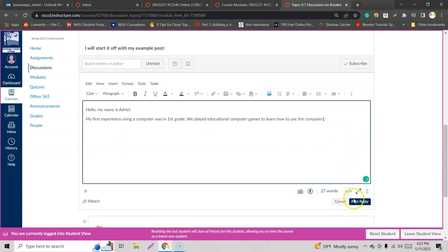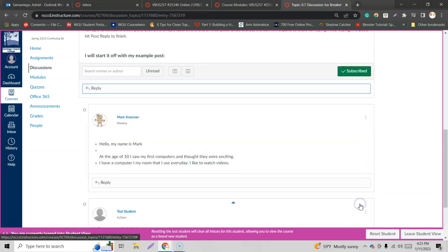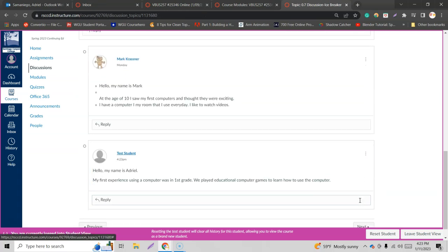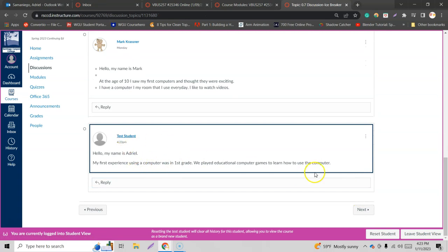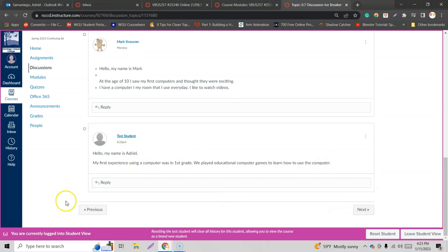And then just hit post reply. And there it is. There's my post right there. Test student. Cool. Alright. And that's how you do it. Let me know in the comments if you have any questions or if you like this right here let me know.